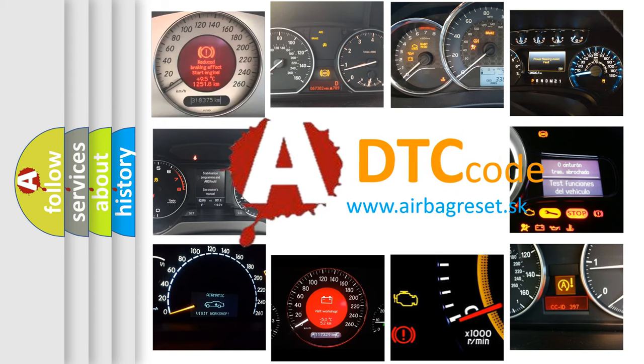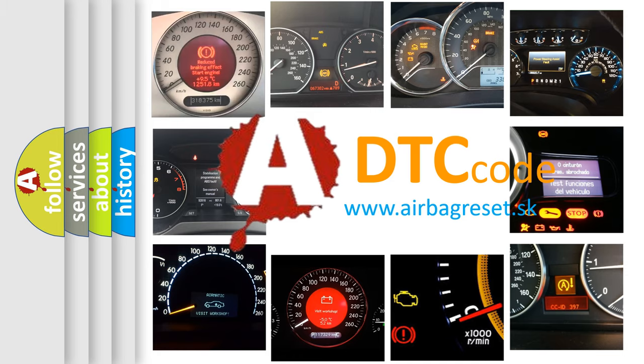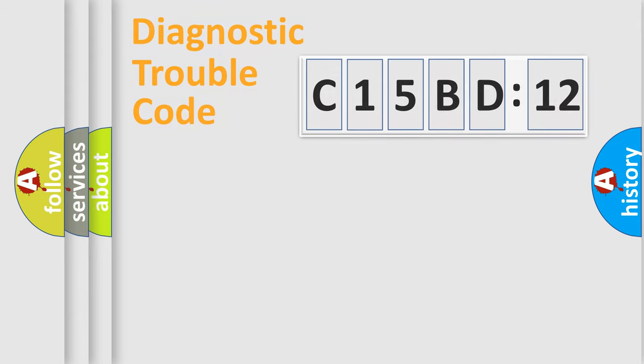What does C15BD12 mean, or how to correct this fault? Today we will find answers to these questions together. Let's do this.